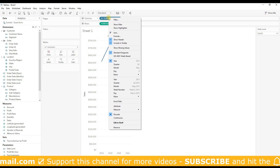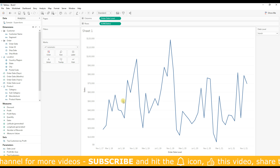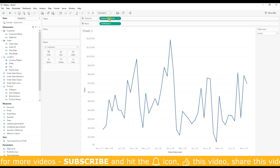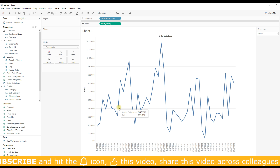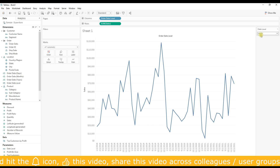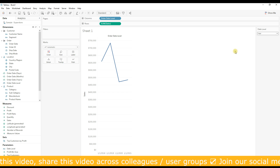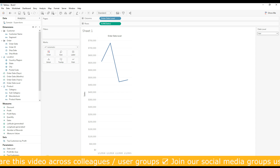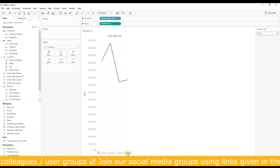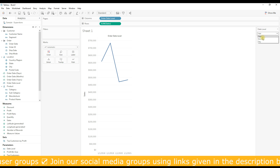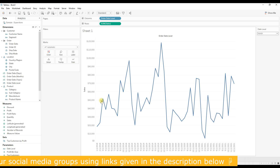To fix the default display, right-click on 'Year of Order Date', select 'Exact Date', and then convert it to discrete. Now if you select 'year', you can see four marks displayed in the view — one for each of the four years.